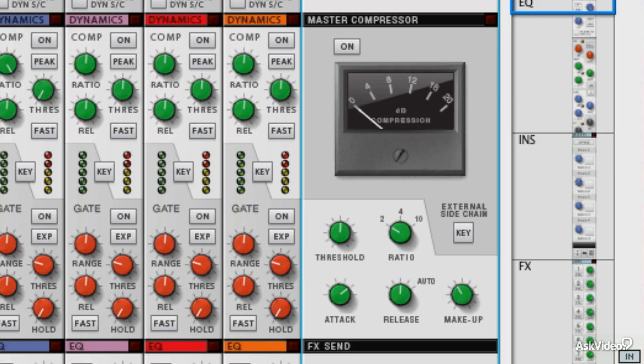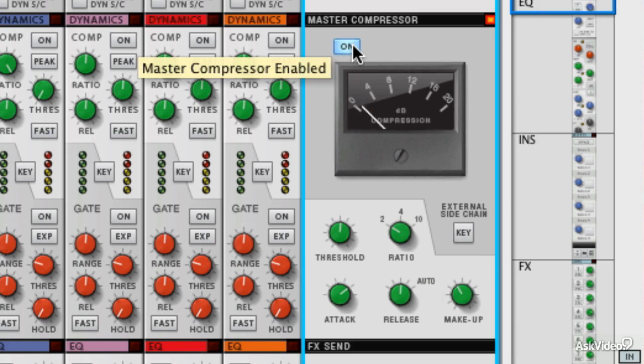Realistically, when you're compressing an entire mix, you really want to use very small amounts of compression. This is so that we regain and retain the transparency of the mix and don't overly color it and get any pumping artifacts.